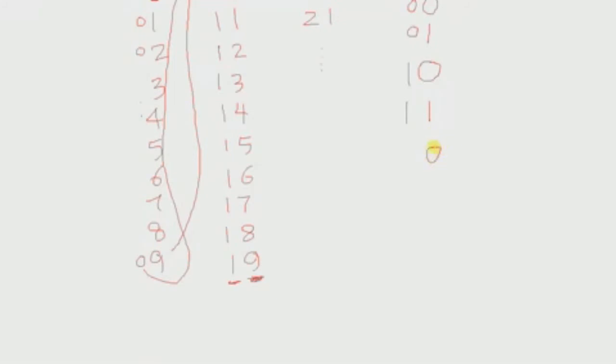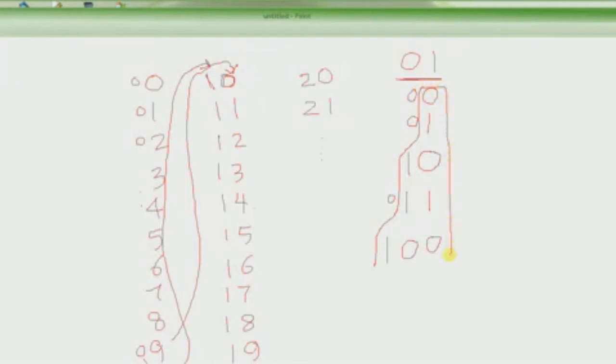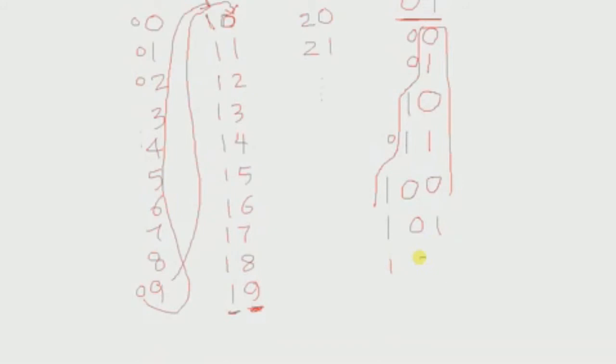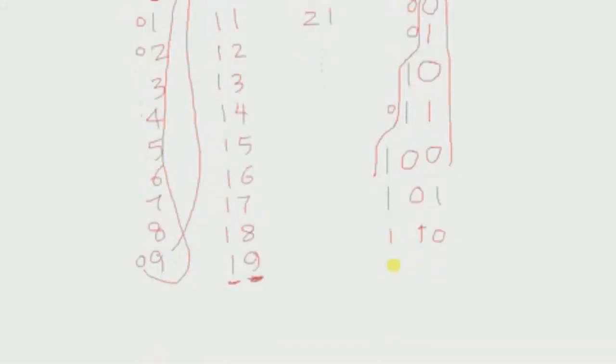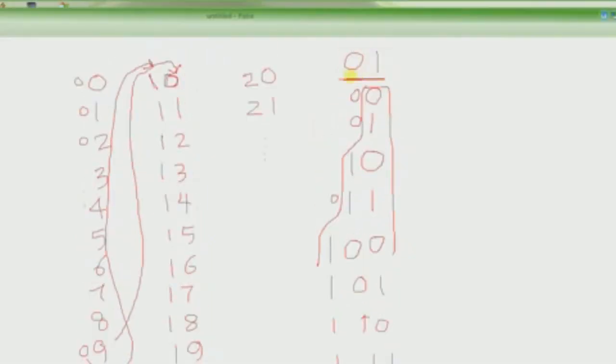So what do we do? We change this guy to 0 again and try to increment this guy. That's our rule. There's nothing after this, so we change this to 0 also, and then there's a hidden 0 here, so we increment that 0 to 1. You see how we're counting here? Ignoring the leading zeros, this is how we're counting: 0, 1, 10, 11, 100, 101, 110, 111. These are the numbers in the world where we only have two digits, 0 and 1.